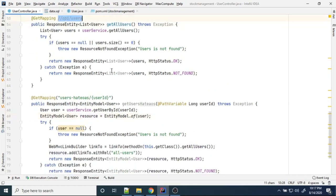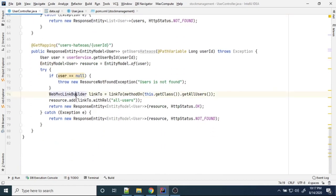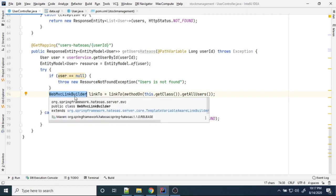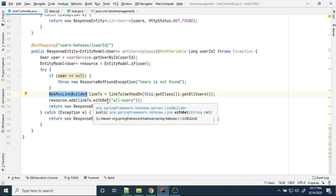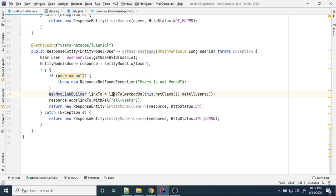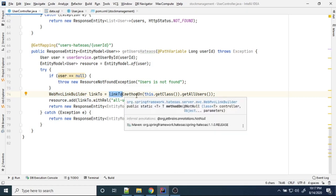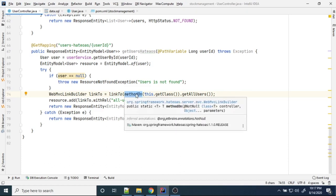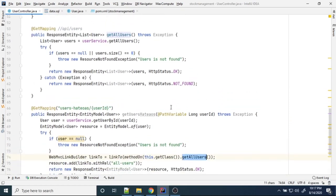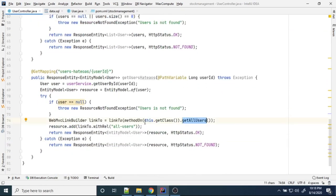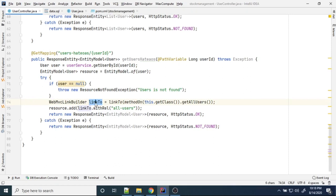Now I want to construct the link to view all users. WebMvcLinkBuilder is a class using which we can generate any link we want. There is a static method called linkTo(). Inside that we have to pass another static method called methodOn(). The methodOn() takes the current class as argument — that is UserController.class. From this class I am calling the method getAllUsers(). It will generate the endpoint for this particular method and assign it to a link variable.